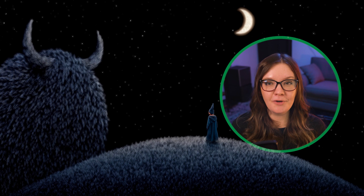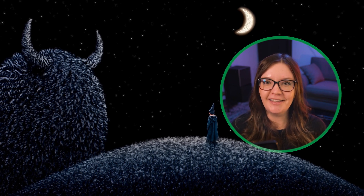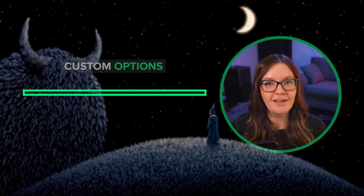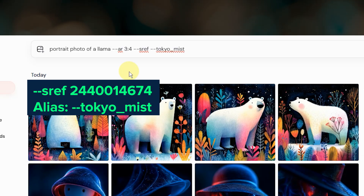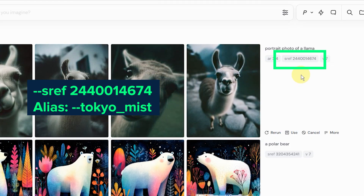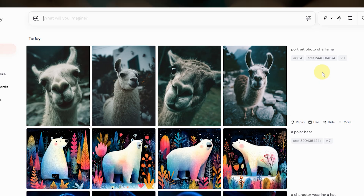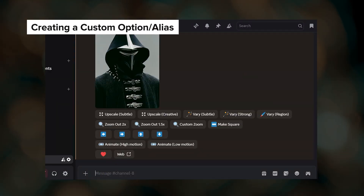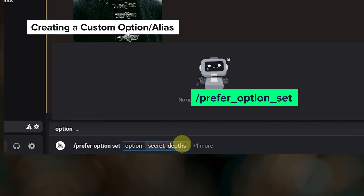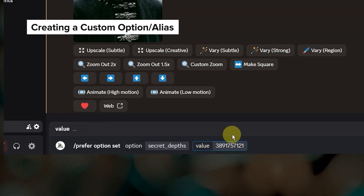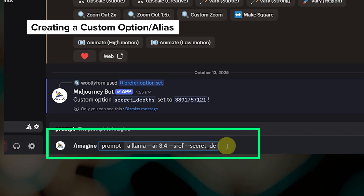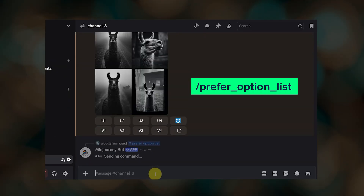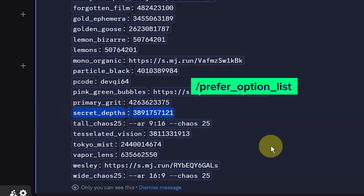Remembering which sref code number goes with what style or what image you used isn't exactly easy. I recommend creating a custom shortcut or alias to store any sref codes, images, and even prompt text that you use frequently. For example, instead of typing out the full sref code number, I can type --tokyomist and Midjourney will replace this alias with the sref code. To set one up you'll need to use Discord, which is a downside, but unfortunately it's the only way to create aliases at the moment. On Discord, type /prefer option set, give your shortcut a name, press tab, and paste in whatever you want to save. Once the alias is created, you can use it in a prompt by typing two dashes followed by the alias name. Even though you create these shortcuts on Discord, you can use them in your prompts on the website. To see all of your saved shortcuts type /prefer option list.